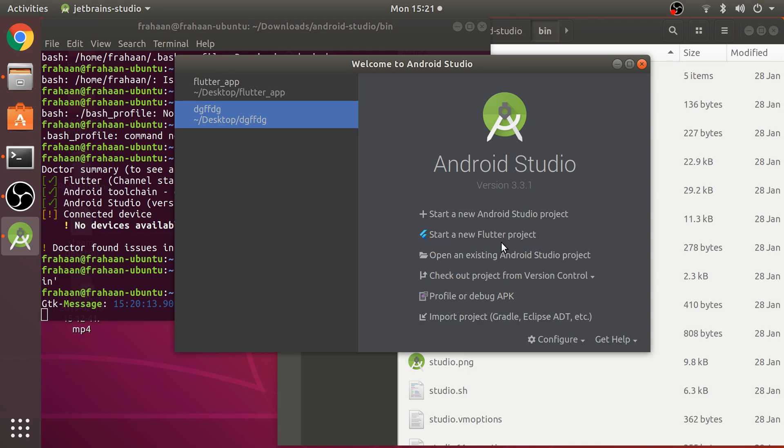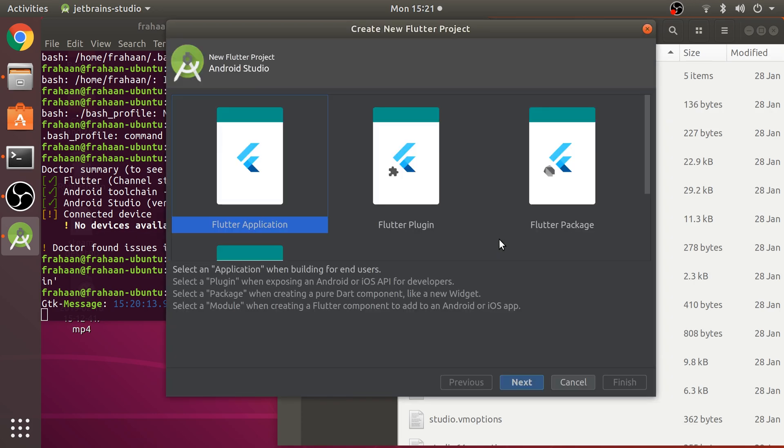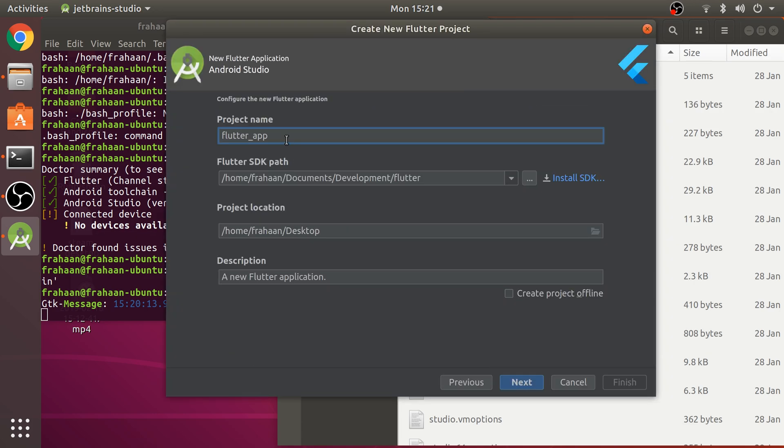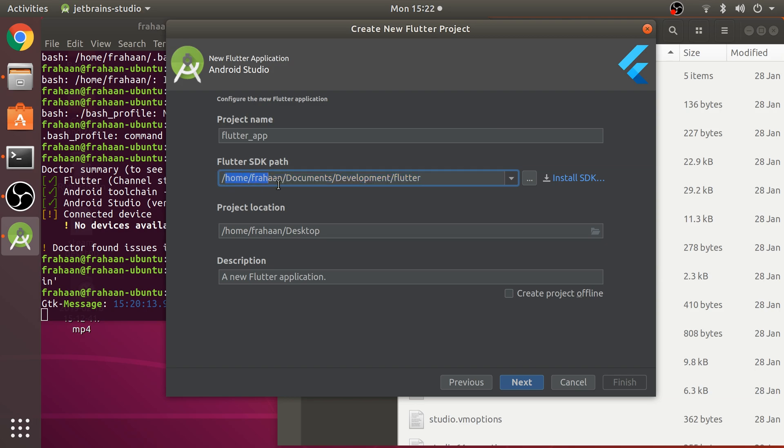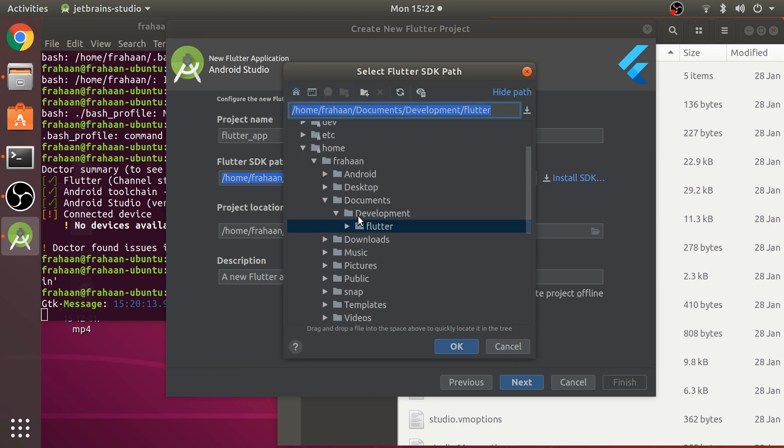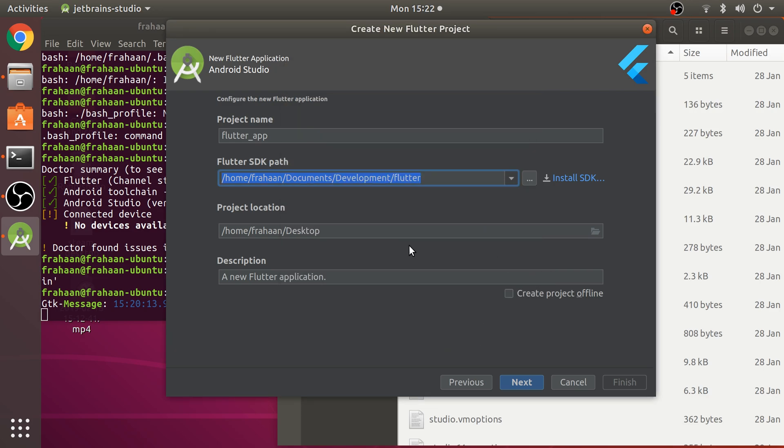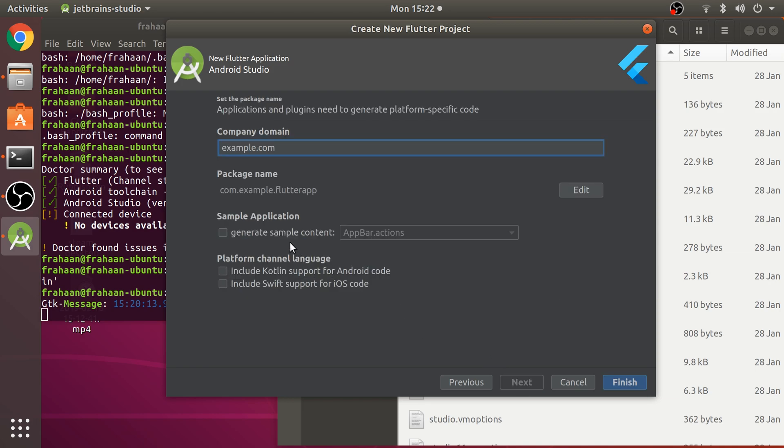Once it restarts, start a new Flutter project will be there. Now we're ready to start a Flutter project. Click Flutter Application, next. Specify an application name. If there's no Flutter SDK path with a red warning, click the three dots, go to wherever you put your Flutter folder and select it.